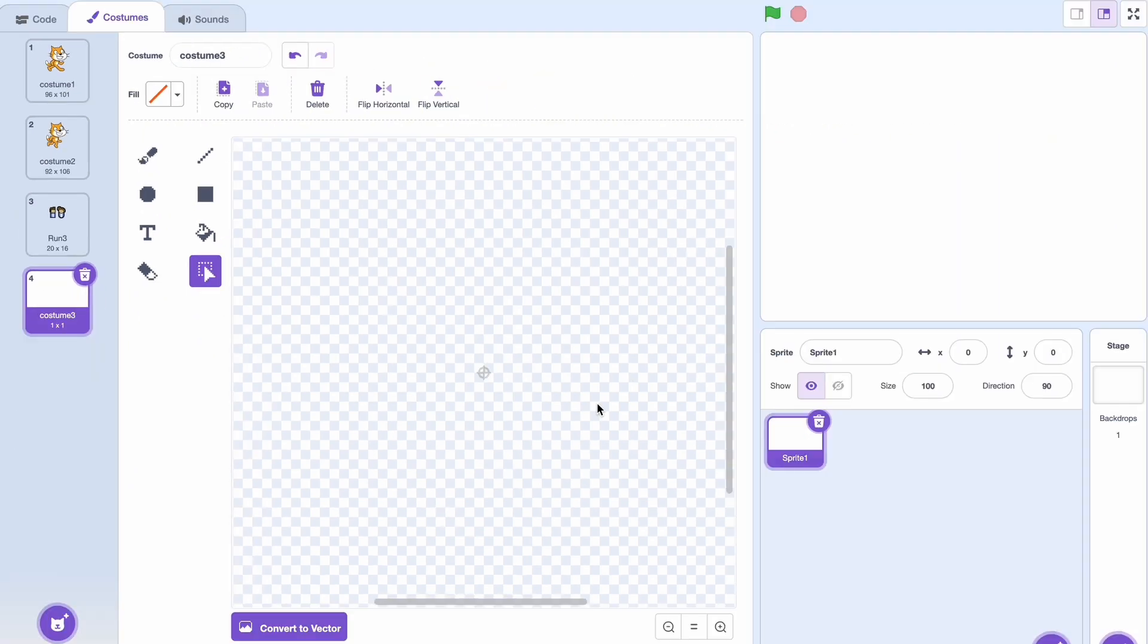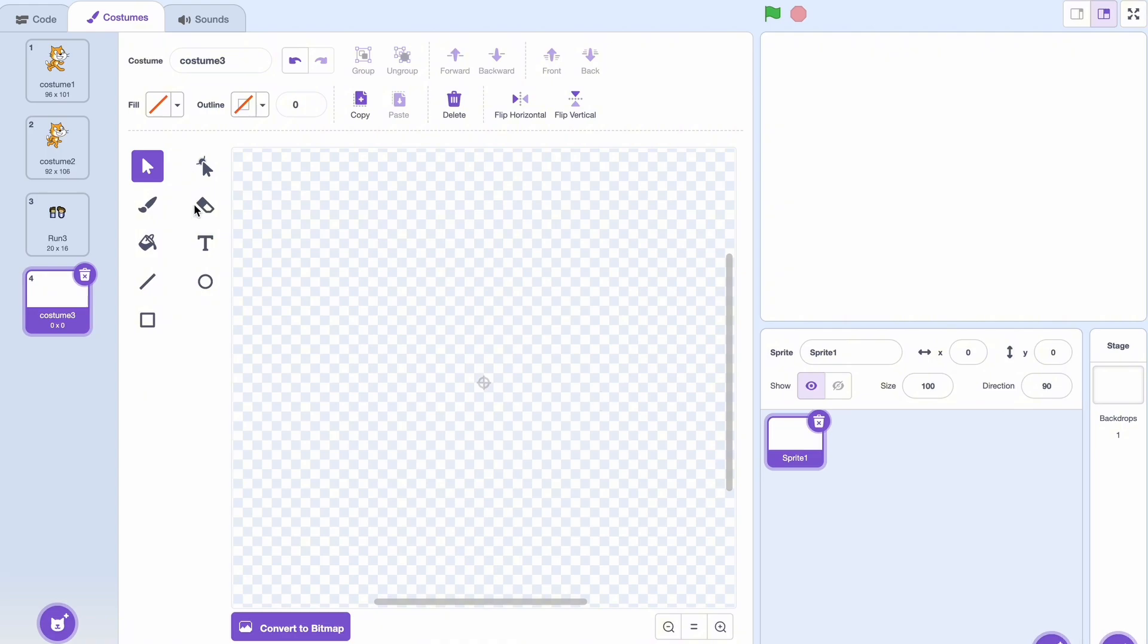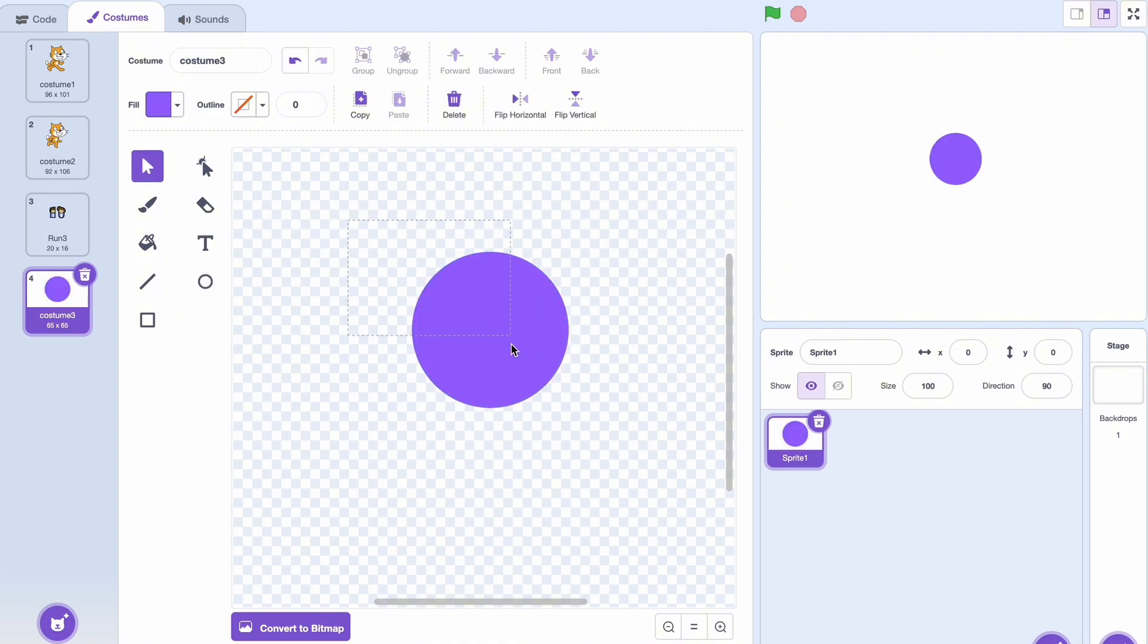Now we're done with our bitmap tools. Let's convert to vector again. You can see we've got a mouse again, which can select. But for example, if I draw a circle again like this, I can't just select this portion. I have to select the whole object.